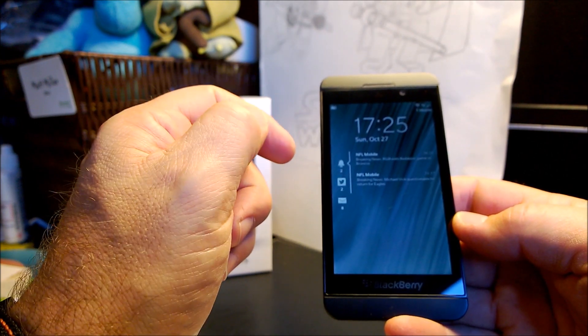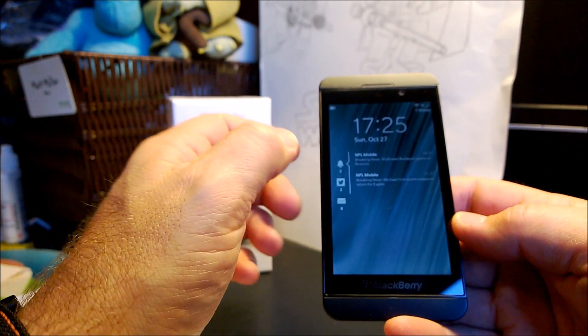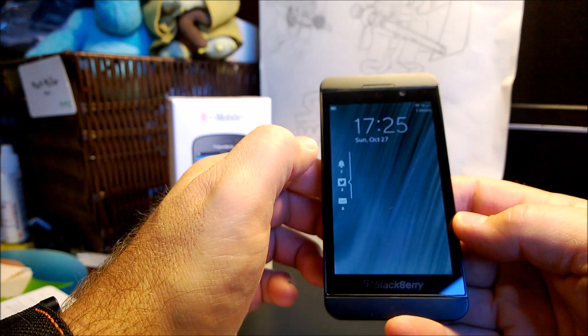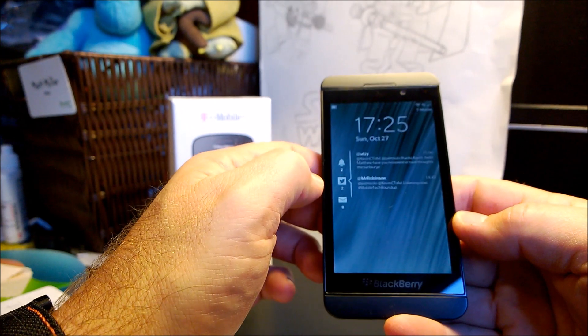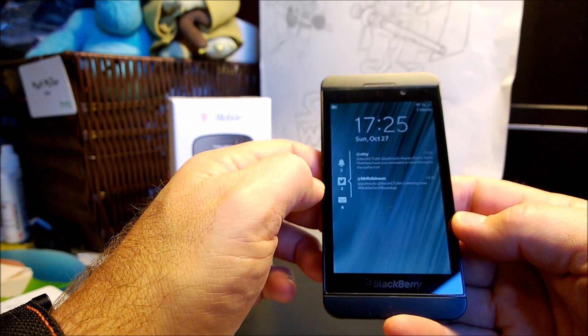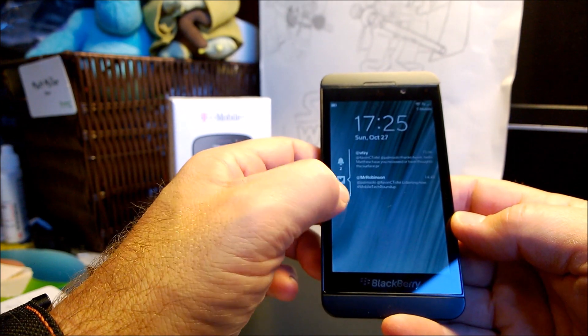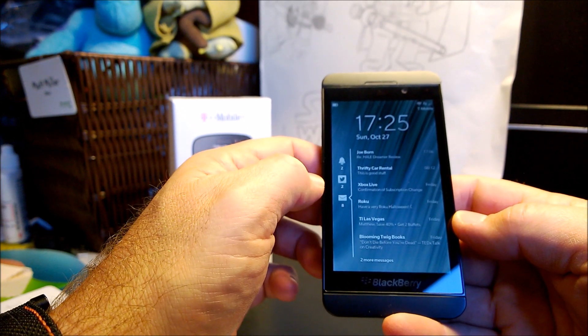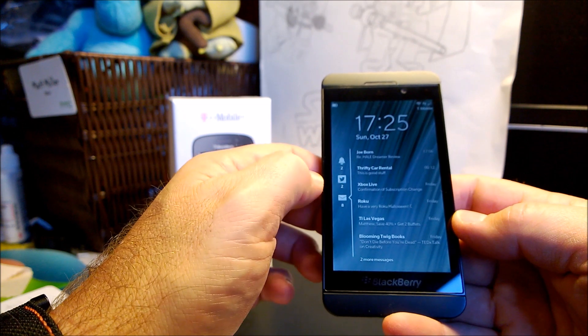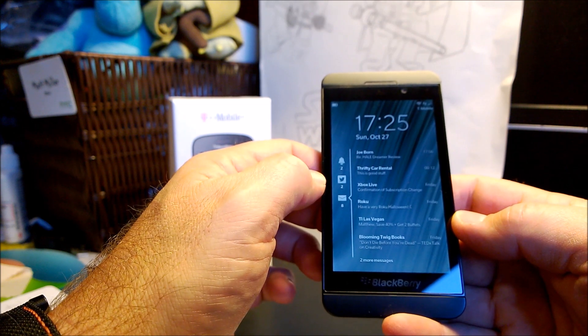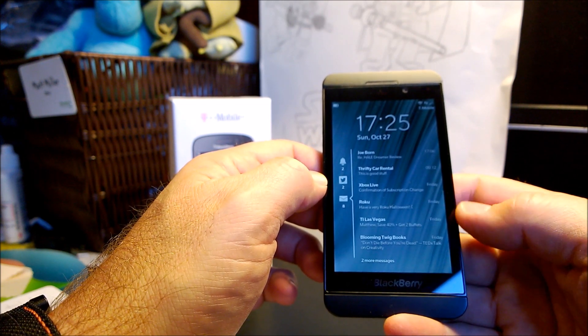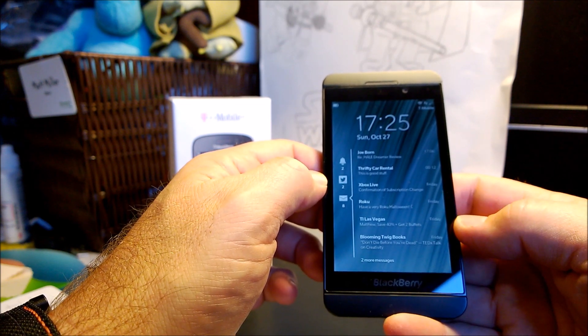Now you can actually tap on these events and see the details. This is NFL Mobile breaking news. If I tap on Twitter there's a couple of tweets that are there. I tap on my email, I can see who it's from, the subject of the email, and then the date that it was sent and time.